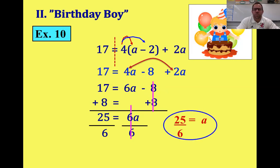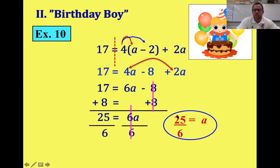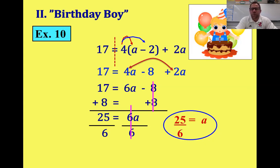I put this problem in here specifically because sometimes when we get a final answer, it doesn't come out nicely. 25 over six is called an improper fraction — you don't have to convert it. In high school, improper fractions are okay. 25 divided by six does not go evenly, so if they don't want to play nice, just leave them alone. That's the rule.